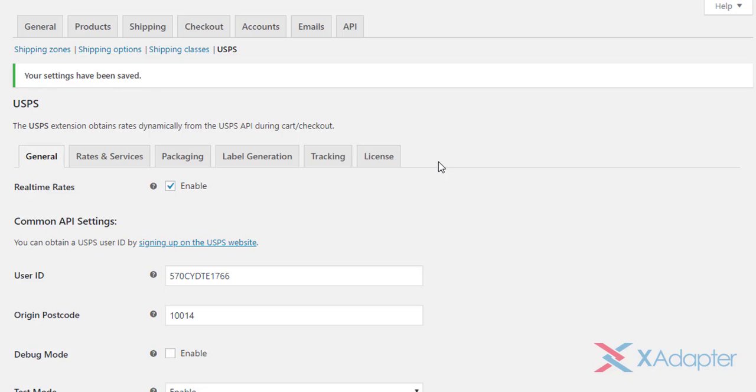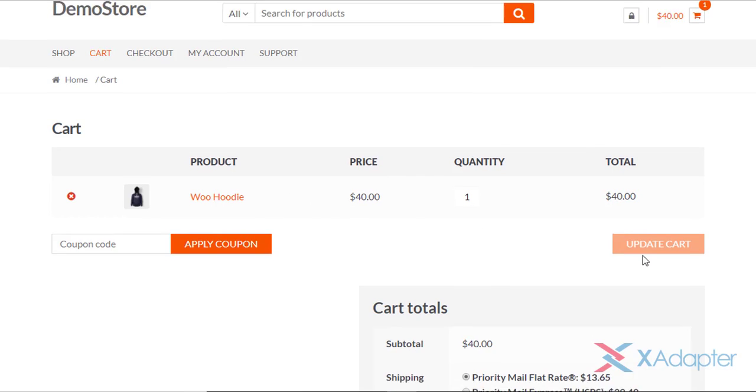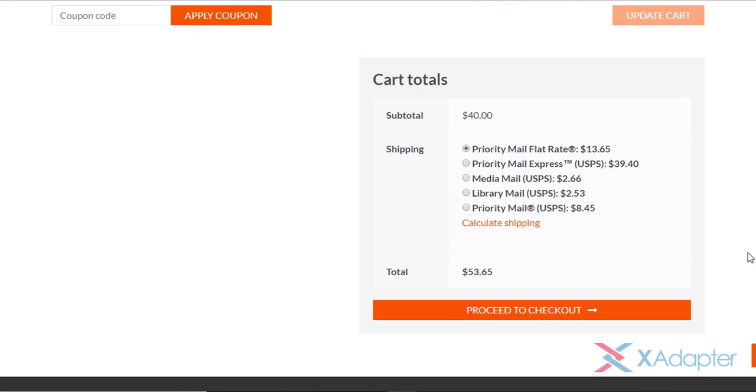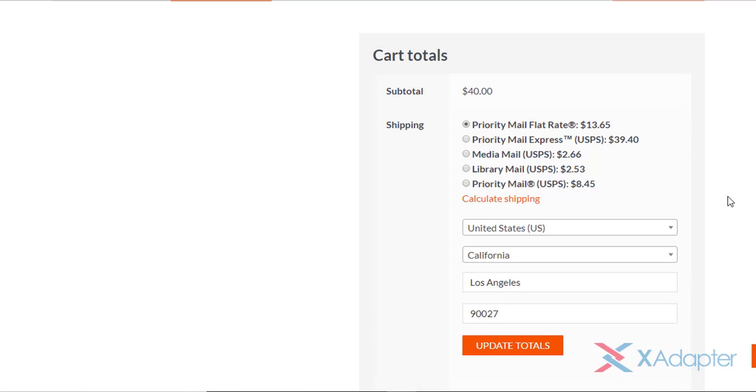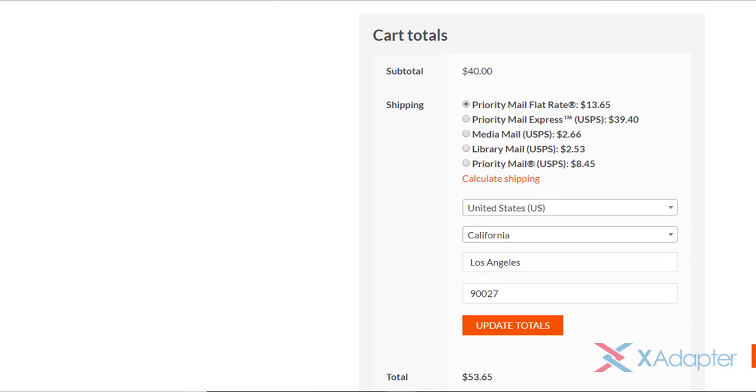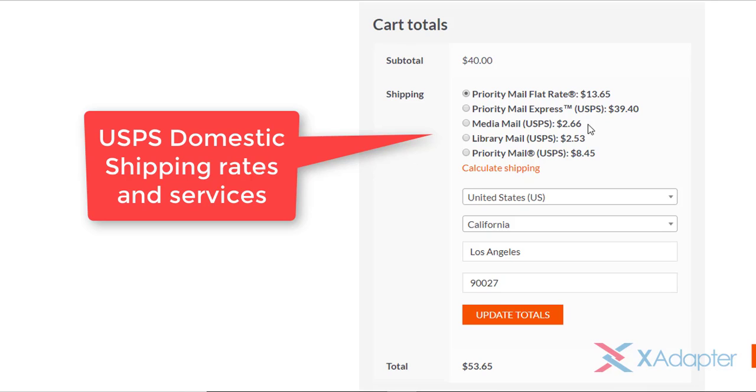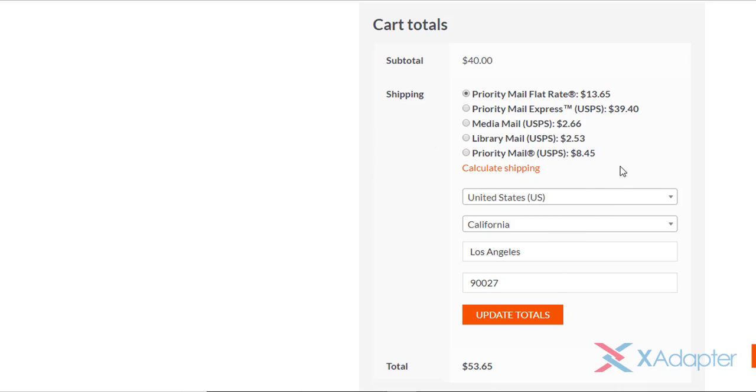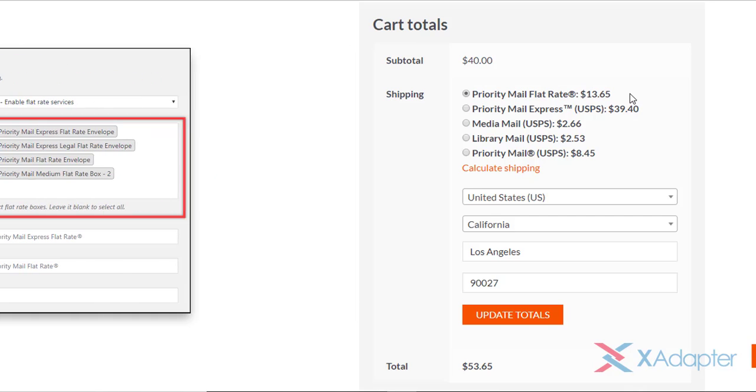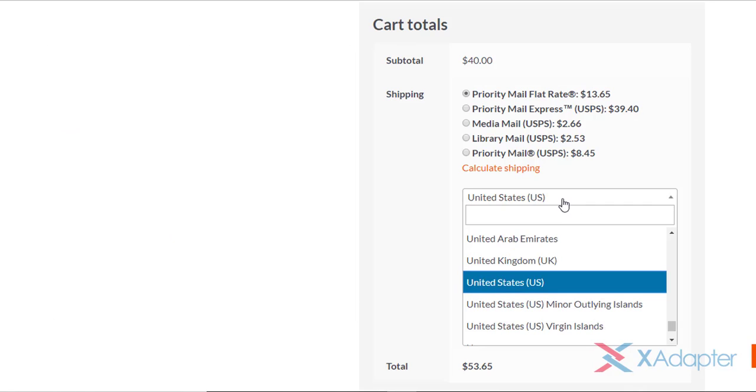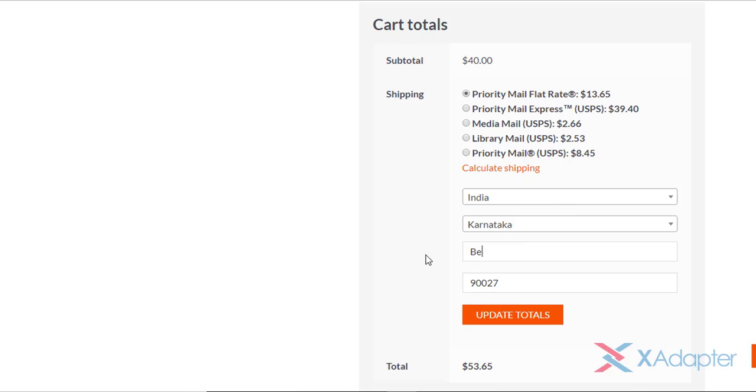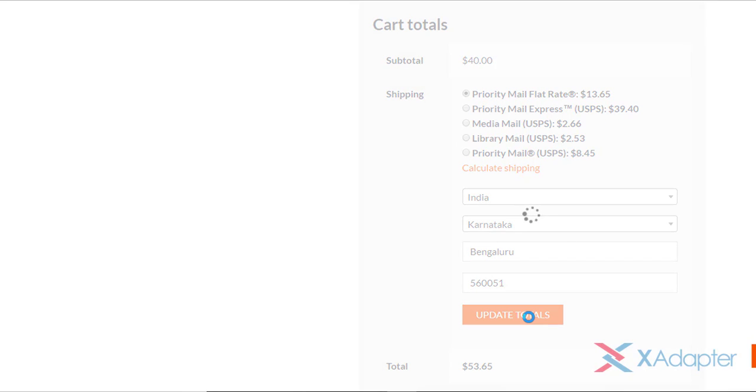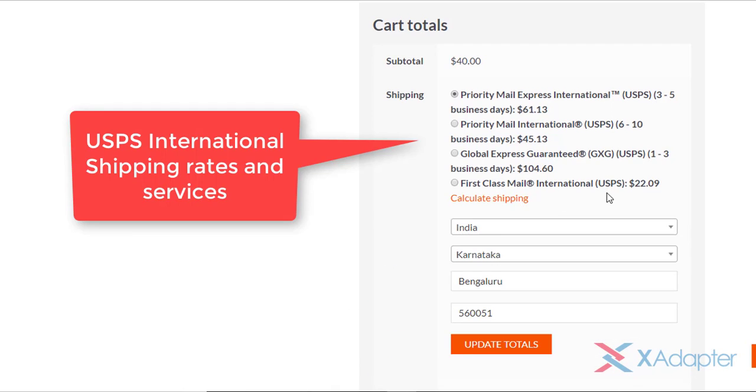Now that we have configured all the settings, let us move to the front end of our WooCommerce store. Once a product is added to the cart, our WooCommerce USPS shipping plugin fetches real-time rates and displays them in this way. Here's how USPS domestic services and rates are displayed. You can also notice the flat rate service which we had configured in the USPS flat rates boxes settings. When a customer changes the address to an international address, the plugin fetches the USPS international services and rates in this way. In this way, you can offer USPS real-time rates on your WooCommerce store.